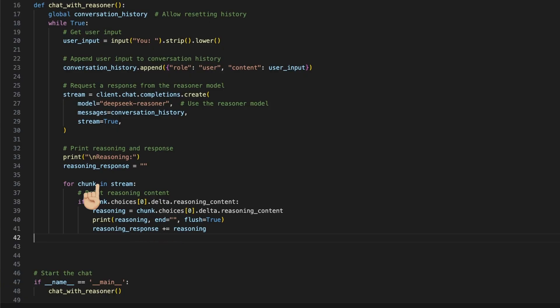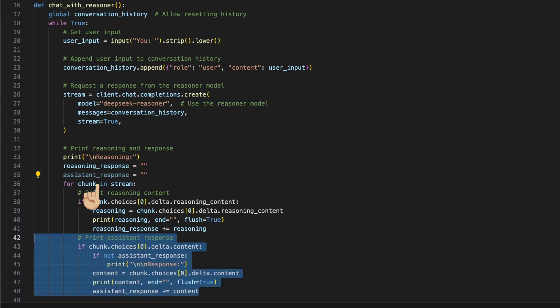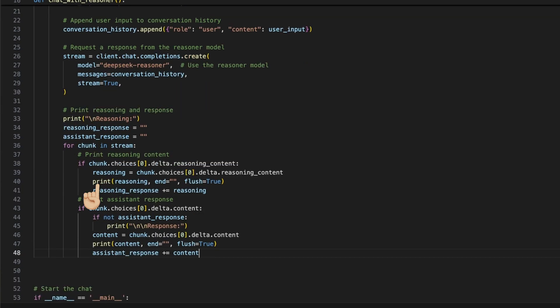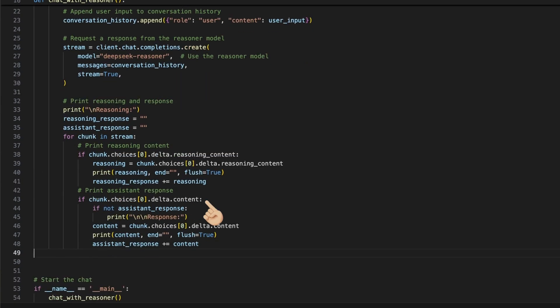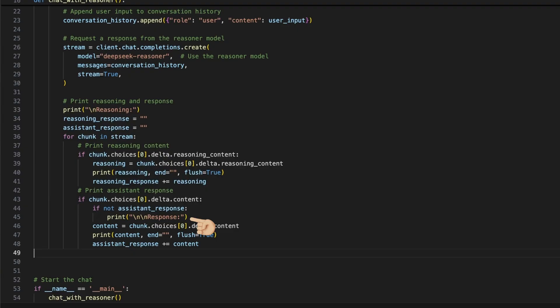And then we can handle the assistant response by also creating an empty string at the beginning, and checking now with an if is there is content in the delta choices of the chunk. Additionally, I add a check here if the assistant response is empty. If so, I print in a new line response to indicate the answer of the model. And then we use the same technique as above. Grab the delta dot content, print it, and add it to the assistant response string.